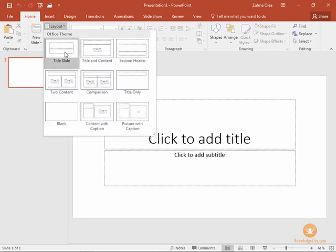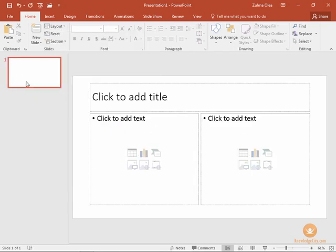So this is the title slide, it has the title slide layout, but if we were to change this we could change this to the two content layout and now that layout style is applied to slide number one.